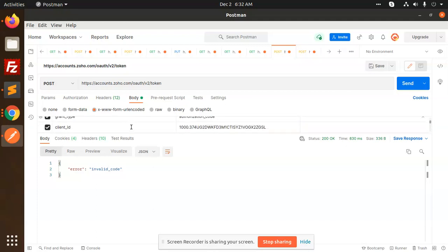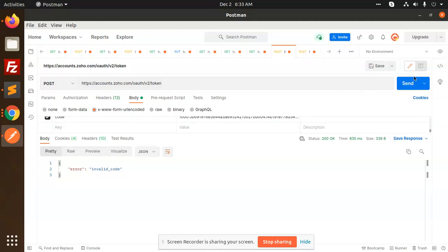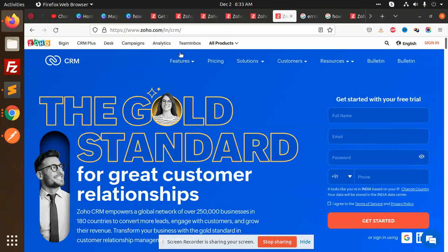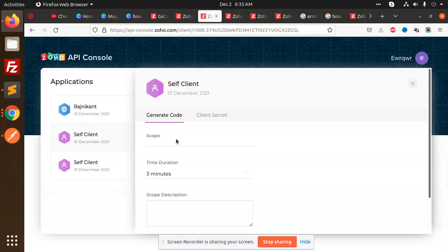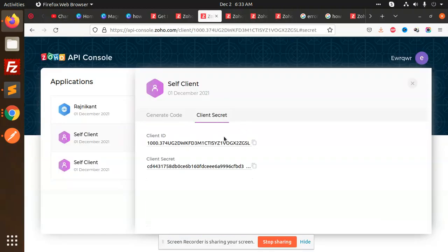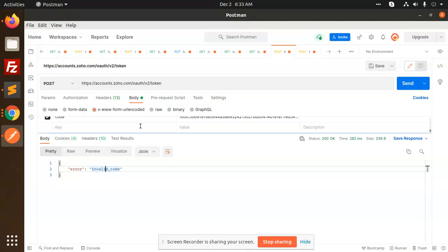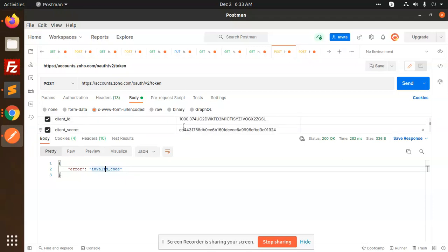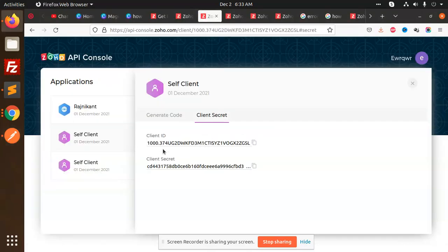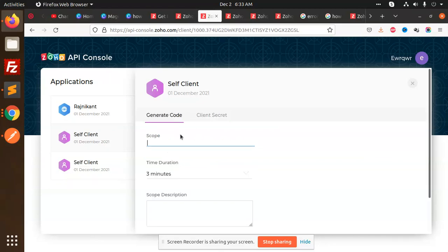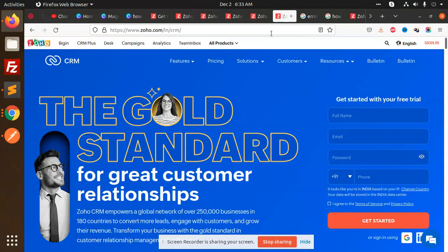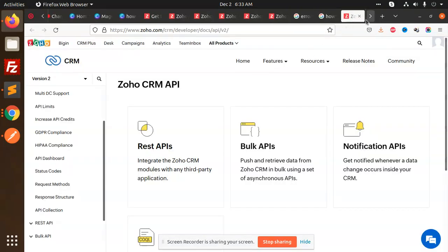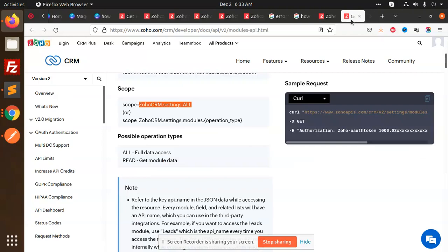If it says invalid code, you try to send this and it says invalid code, so go to your Zoho CRM which is the client ID. Add Zoho CRM.